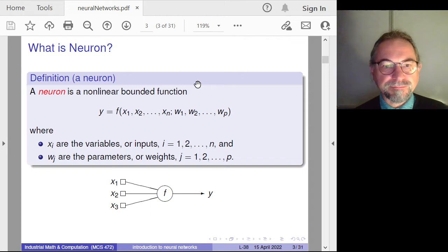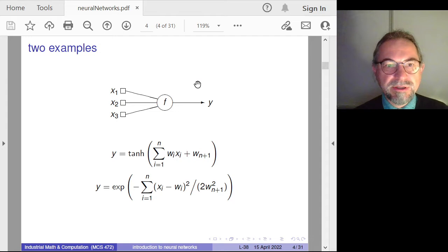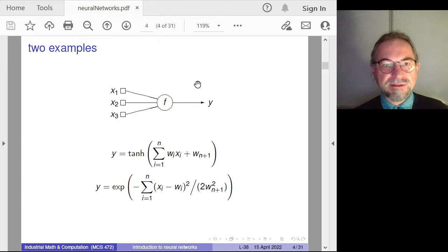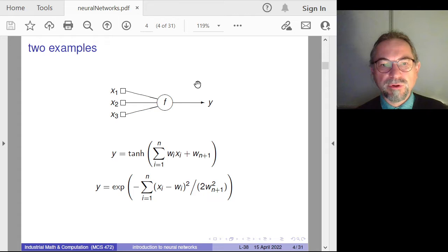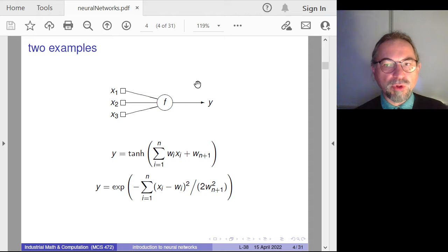Here you see a very simple neuron called F with three inputs and one output. Typically it is a nonlinear function. In the first example, the number of parameters equals the number of variables plus one. We take the weights multiplied with the inputs, sum them all up, add one additional weight, and pass this to the tanh function.